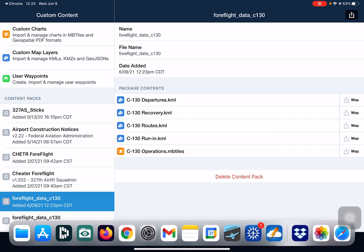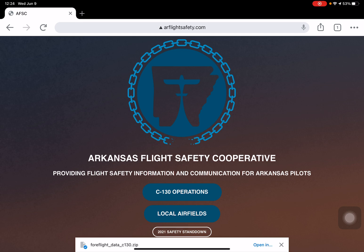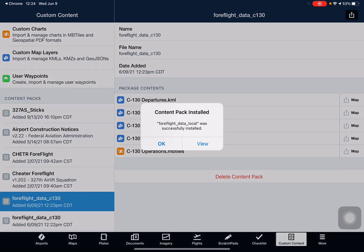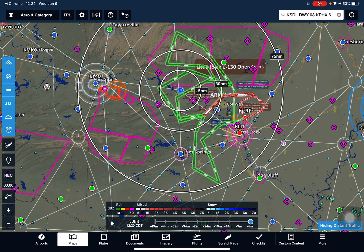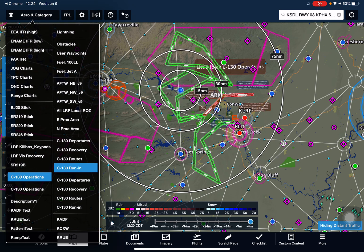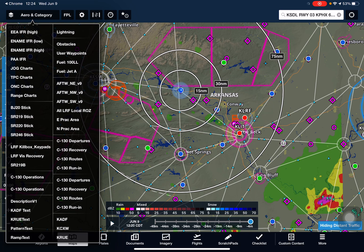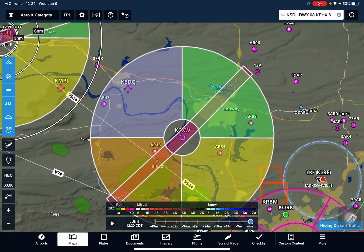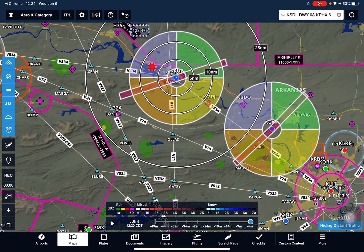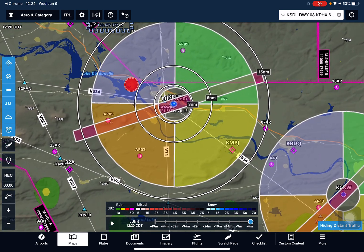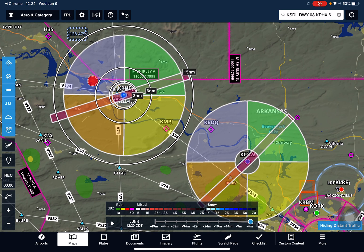The other content pack that we have is the local airfields content pack. That's a work in progress — we're working to make it bigger and better. I'll show you some of the information we have available now. I'm going to deselect all the C-130 information and select Conway and Russellville. Here are our Conway and Russellville training areas, as well as a depiction of the extended centerline for the instrument approaches into both of those airports. The purpose is that local pilots will be able to identify which practice area they're in — northeast, northwest, southwest, or southeast — at these fields, or if they might be transiting through those practice areas.